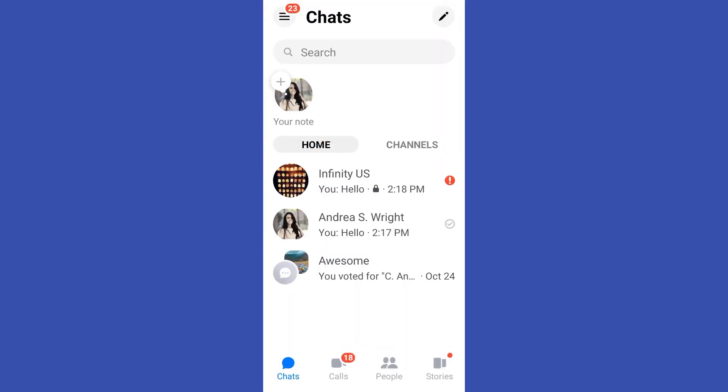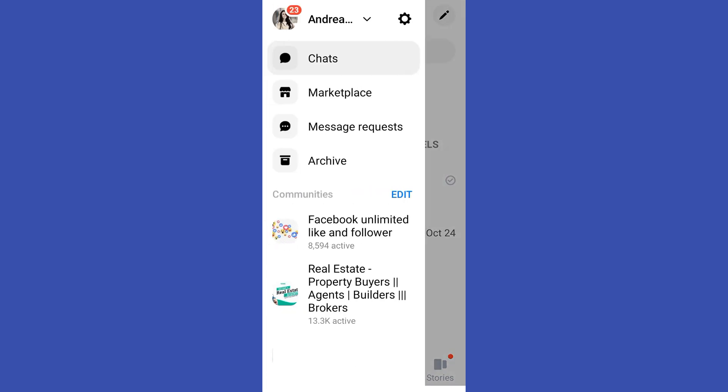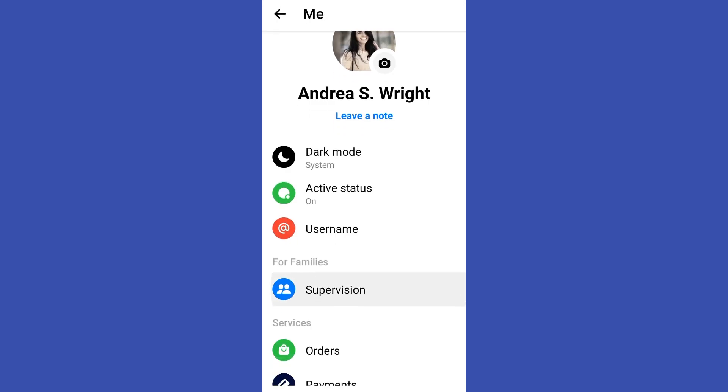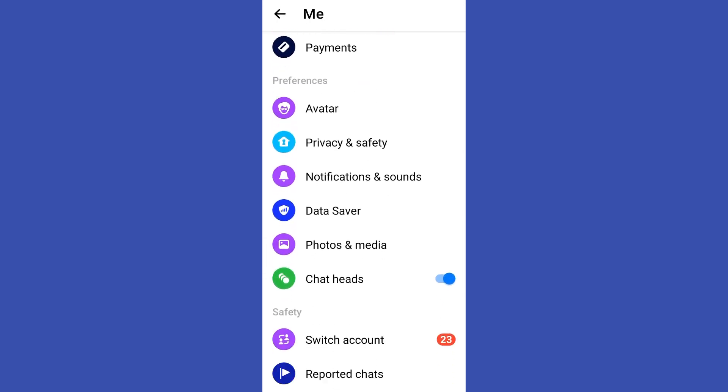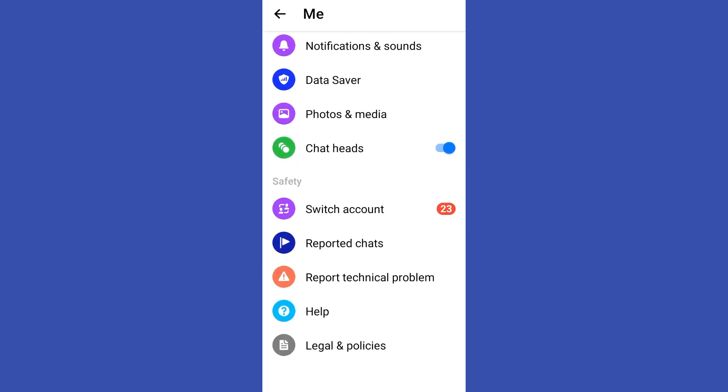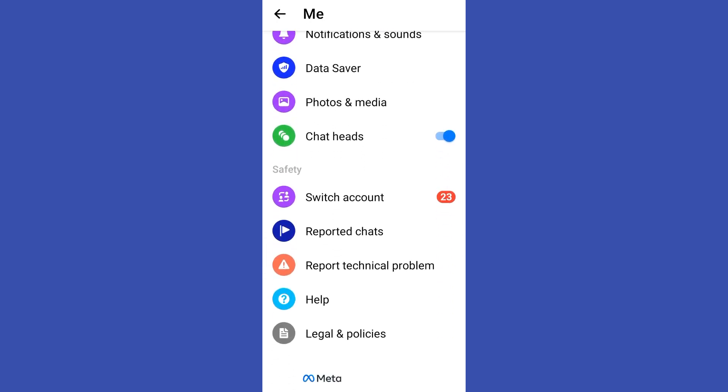Now to turn off encryption in Messenger, what you want to do first is to tap these three lines at the top left corner, tap settings or gear icon, scroll down. If you see the secret conversation or end-to-end encryption, all you have to do is to turn that one off.